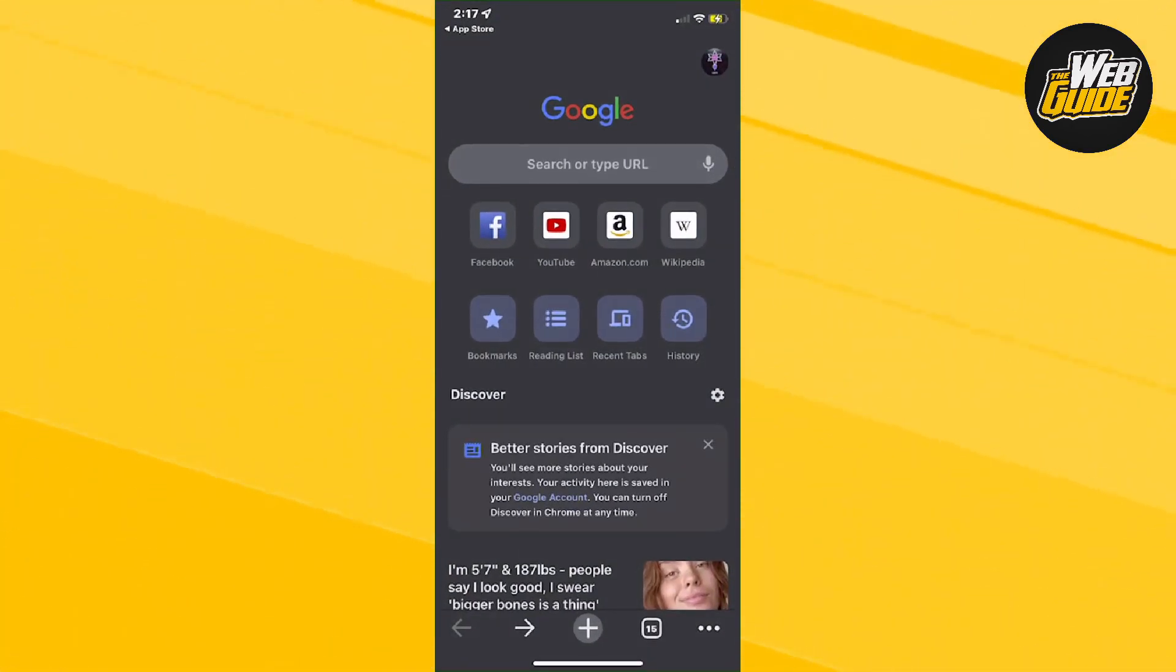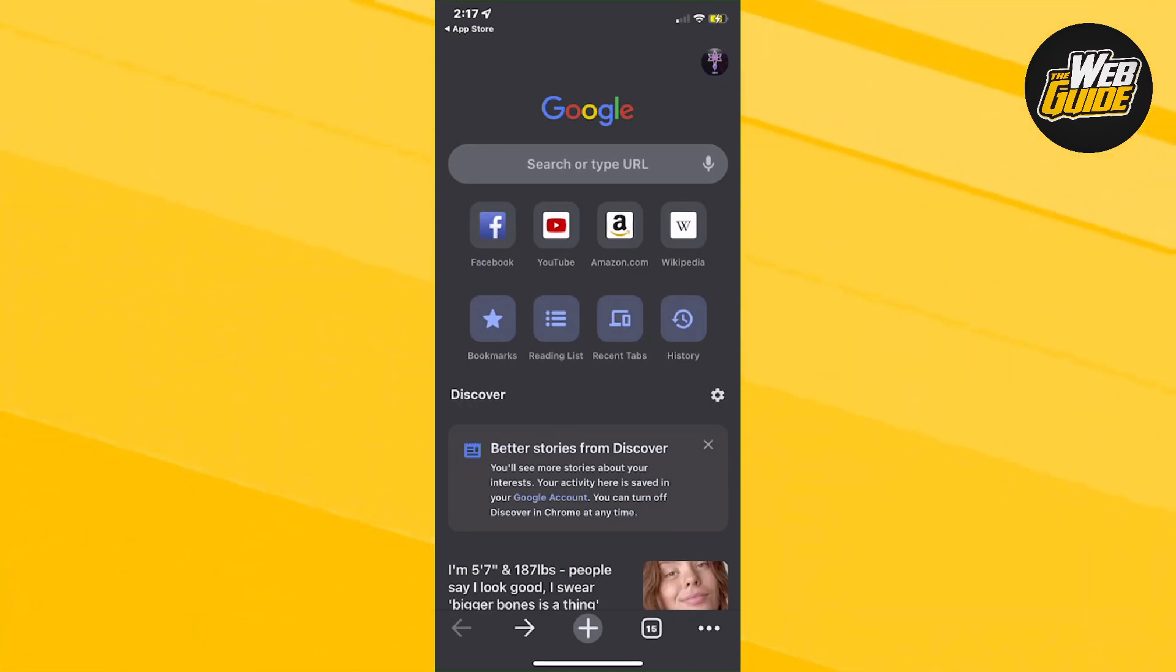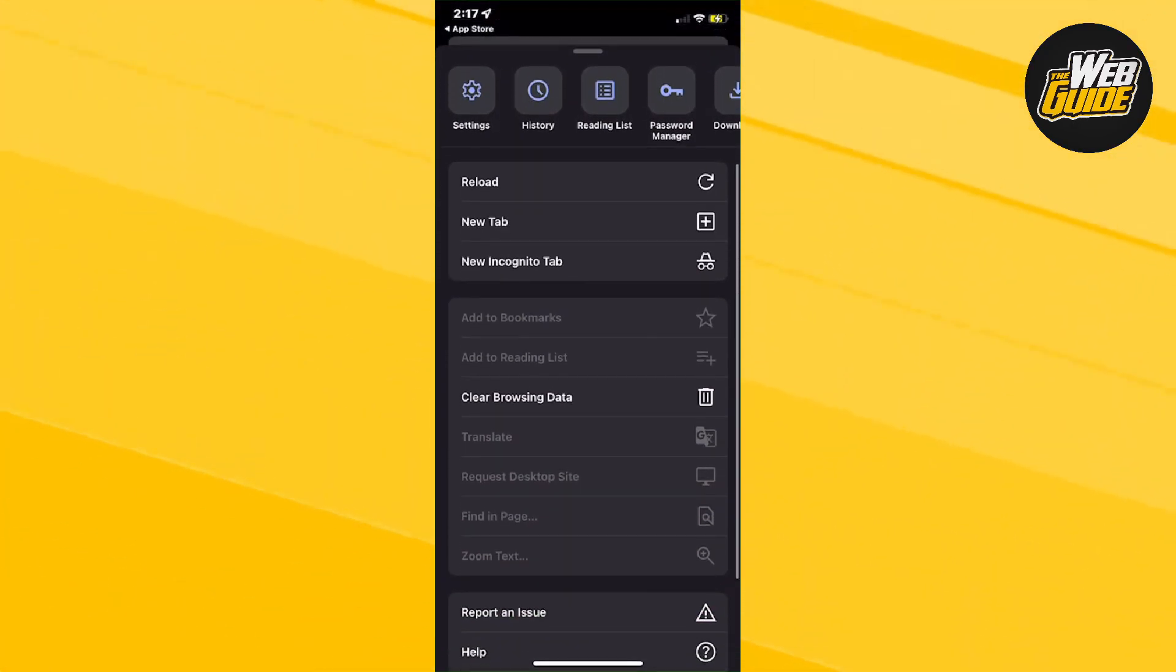And now we are inside of Google Chrome, the Google Chrome application. Now, at the bottom right-hand corner, there should be three dotted lines here that you're going to want to press. Once you press it, you're going to get this. There's going to be a few options.